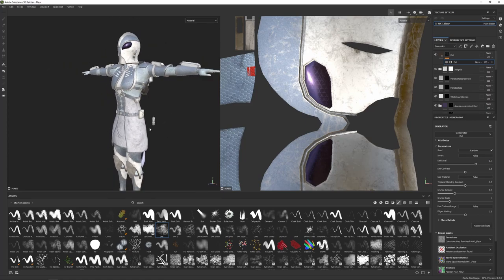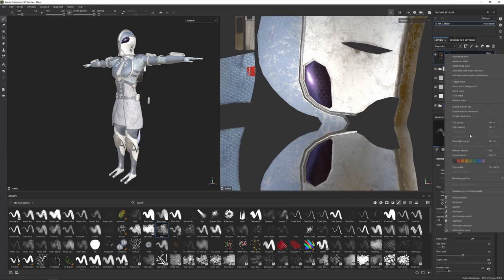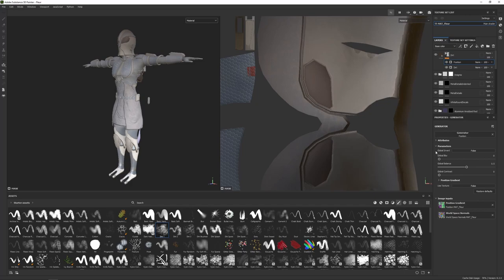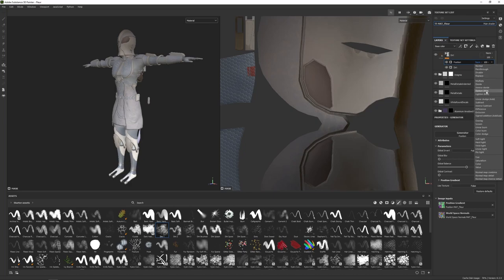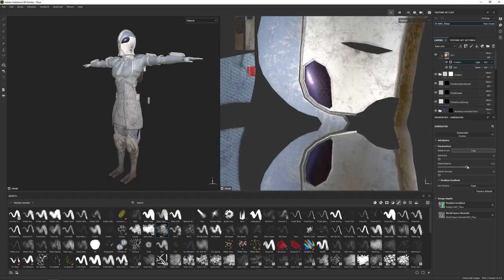One more cool thing: if the character has been walking through muddy areas, more dirt should appear at the base of the feet and up the legs, less around the top. On the dirt mask, right-click and add another generator, search for 'position.' This is overriding the dirt beneath it, so change the overlay to 'linear dodge add' to combine them. Set global invert to true since the effect is inverted. Play around with balance, blur, and contrast to get the desired amount of dirt per area, and reduce the opacity if you want less dirt overall.